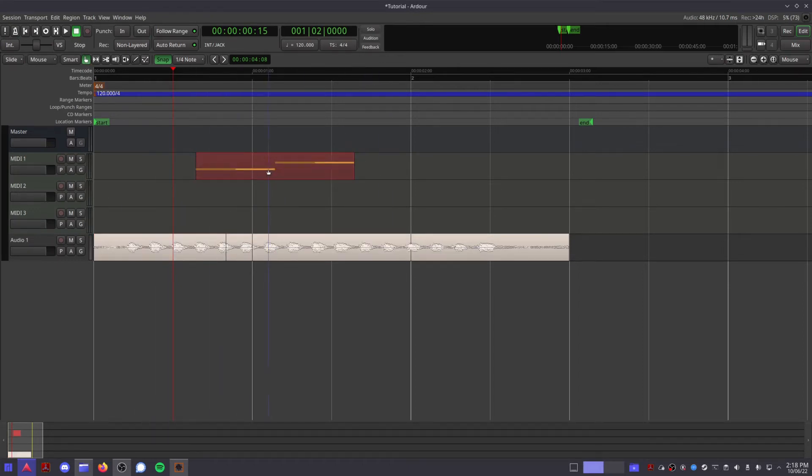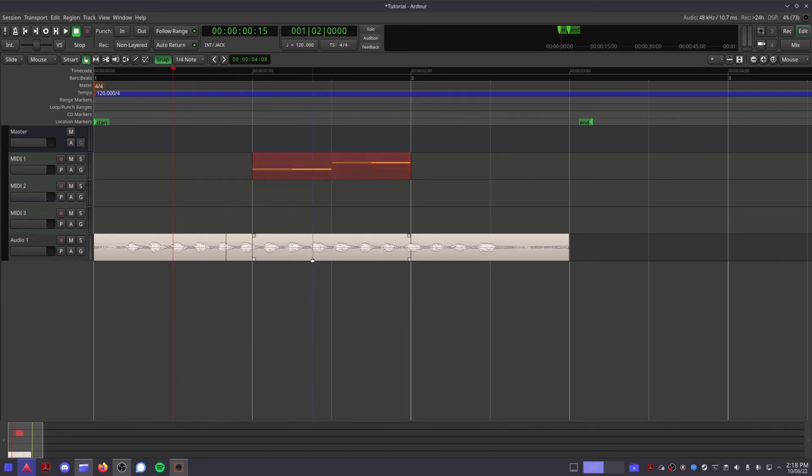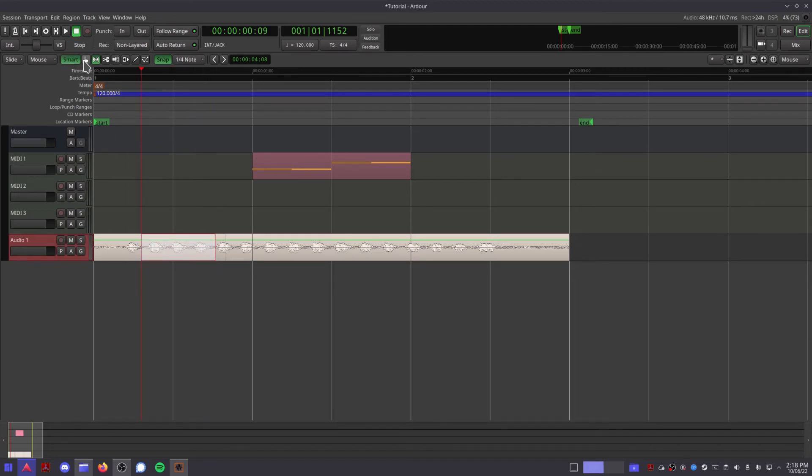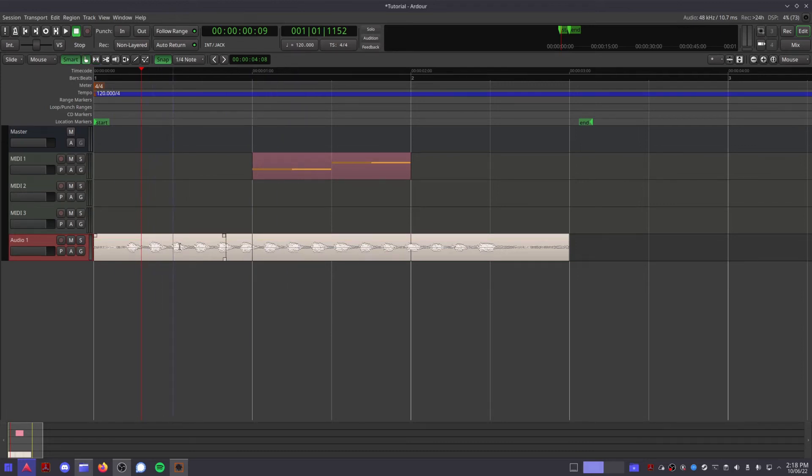Grab mode allows you to click on any clip or region and move it around in your editor. Range mode allows you to select a specific range of time in your session. This smart button combines the functions of the grab and range tools.